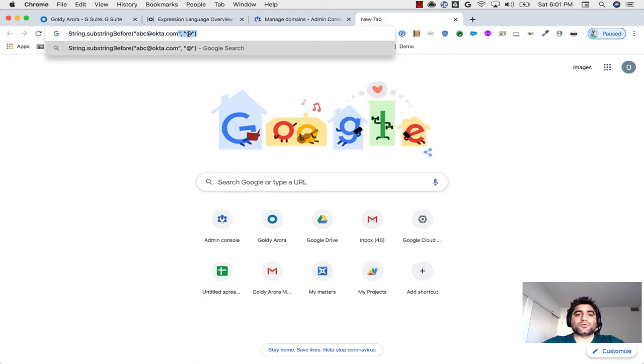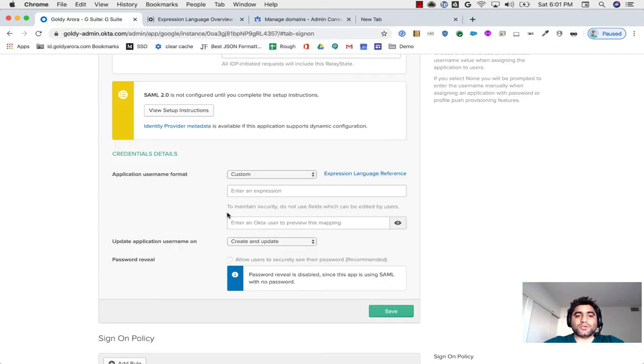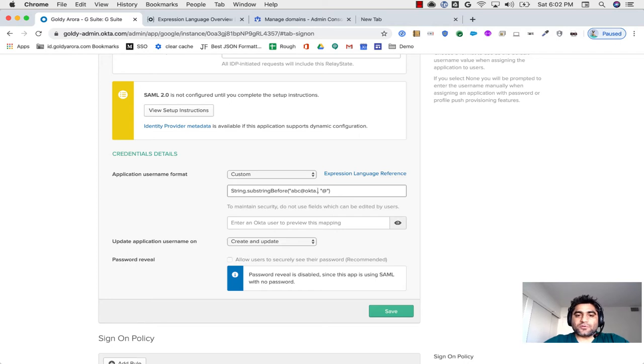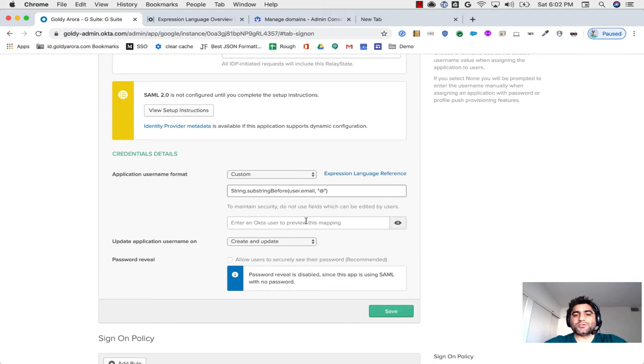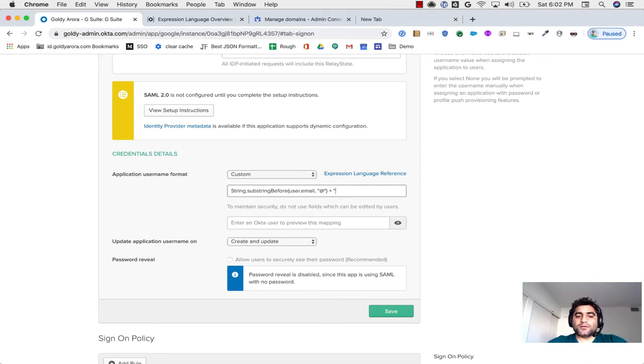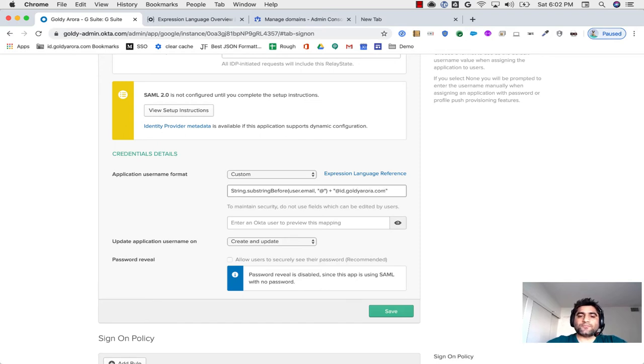So let me just go here and put this expression first, then we will change it. So instead of putting it as a string, I will remove this, and I will say user.email. So user.email is a variable of my Okta username here, and then I will say whatever is before at the rate sign, in my case, which is test, parse it, and then append id.goldr.com to it.